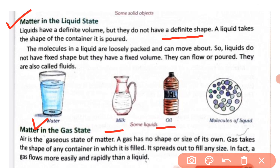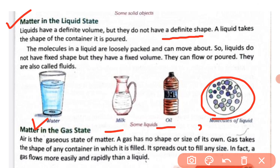The molecules in a liquid are loosely packed and can move about, which is why liquids do not have a fixed shape but do have a fixed volume. Liquids can flow or be poured, and they are also called fluids.